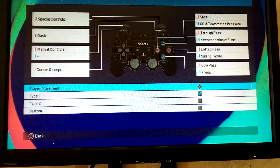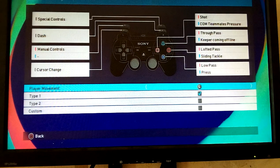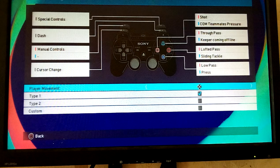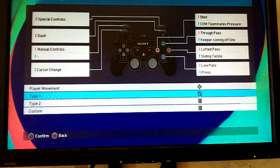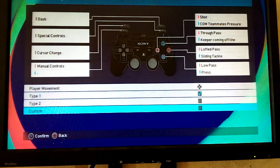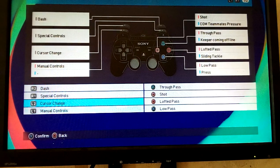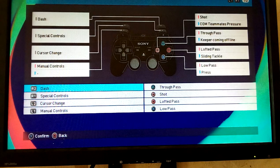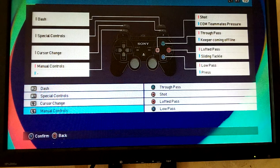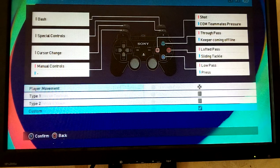You press left or right to select which one you like. If it's direction, it's right there. For custom settings, you press here in custom, then set the way you want.